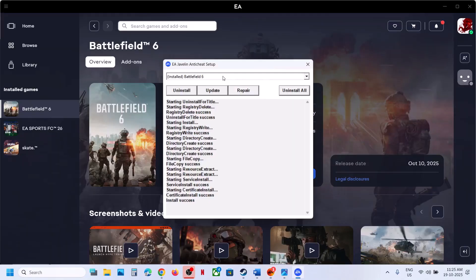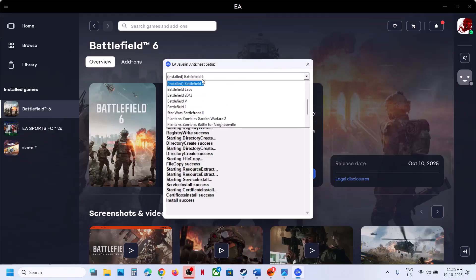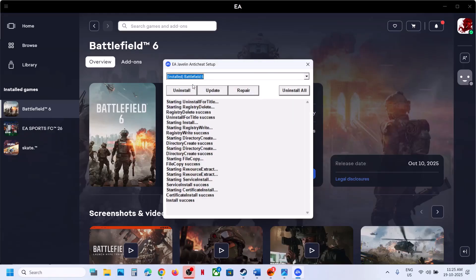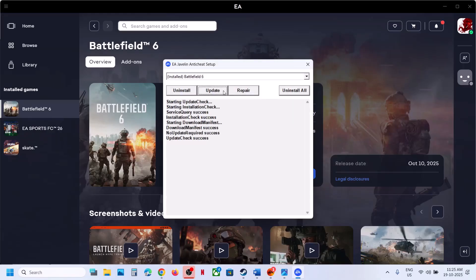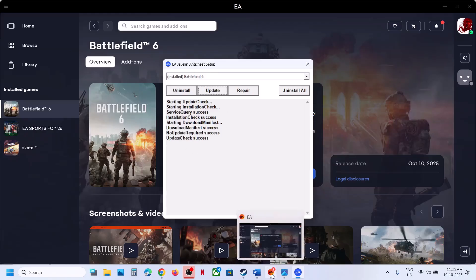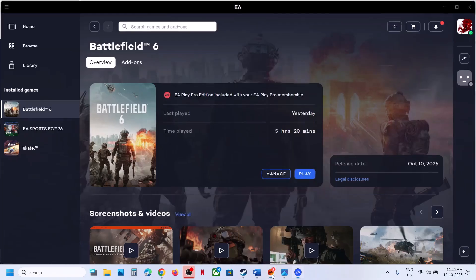If that doesn't work, select Battlefield 6 once again and click on Update. During the update, EA Javelin Anti-Cheat setup may restart. Once you see Update Success, relaunch the game and check.